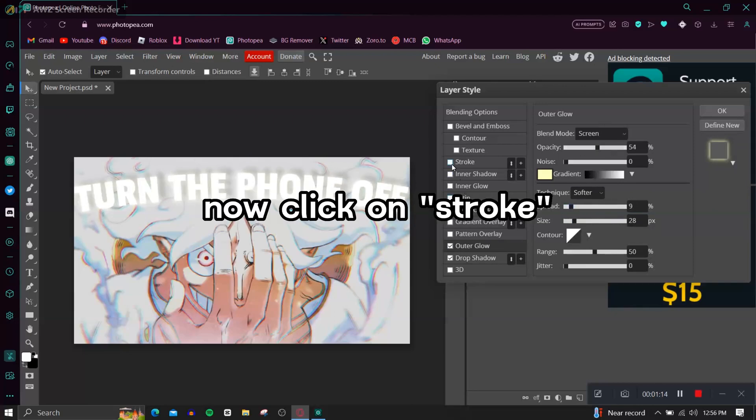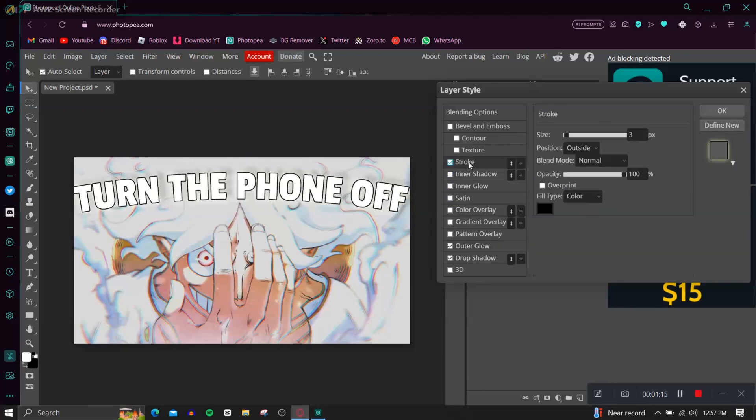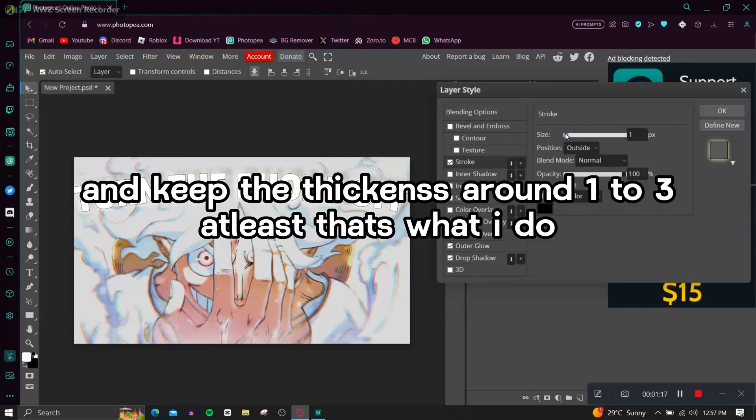Now click on Stroke and keep the thickness around one to three, at least that's what I do.